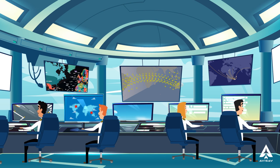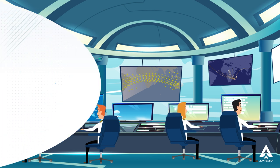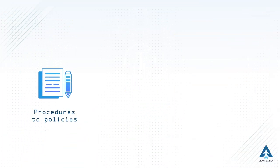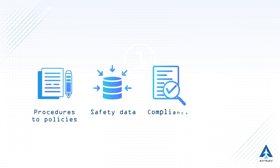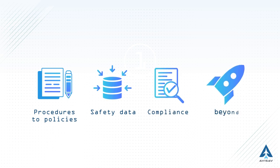Safety assurance is applied all across the aviation spectrum, from procedures to policies, safety data, compliance and beyond.